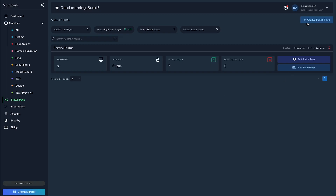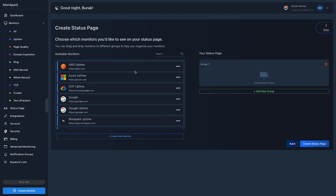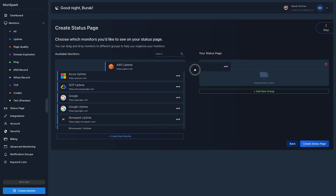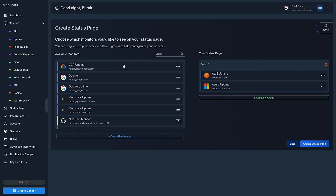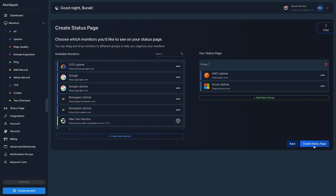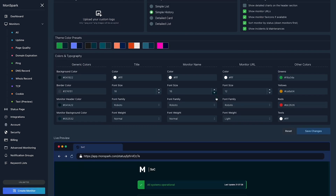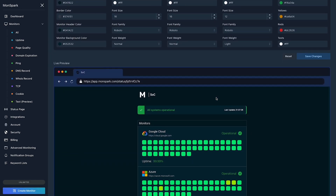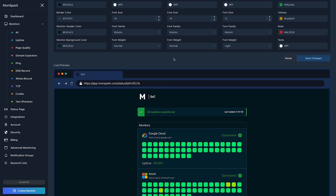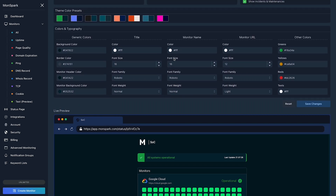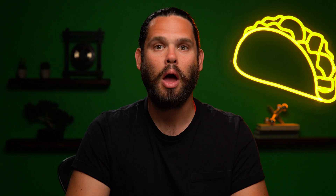And finally, we're going to look at MunSpark's status page. They basically let you share your monitors with your team or the public. You'll be able to communicate incidents, outages, and other info in real time. These pages are fully customizable down to the theme, and you can even host them on your own domain without having to install anything.